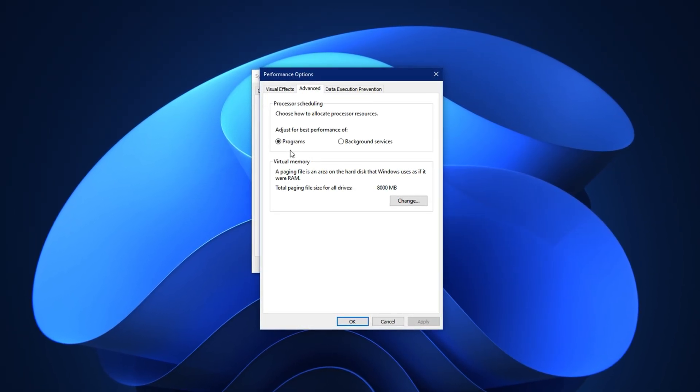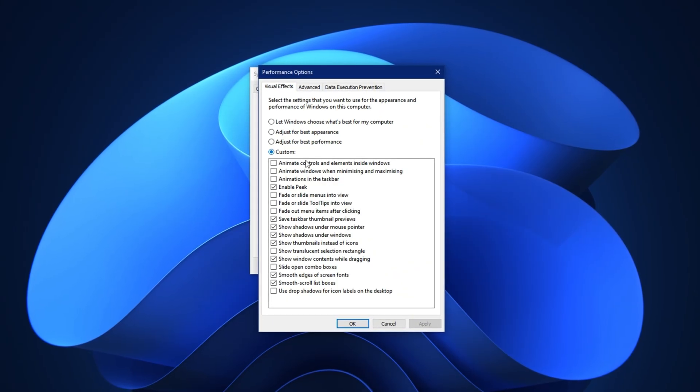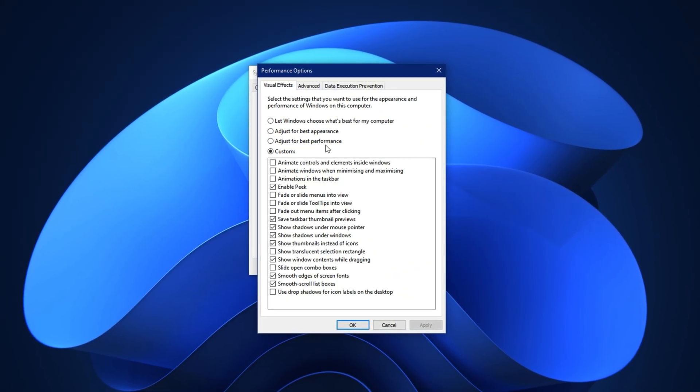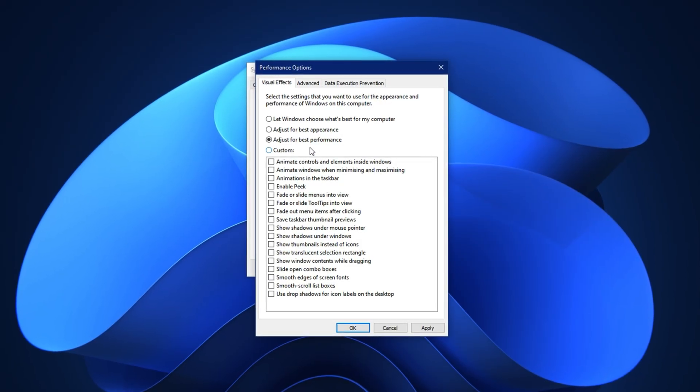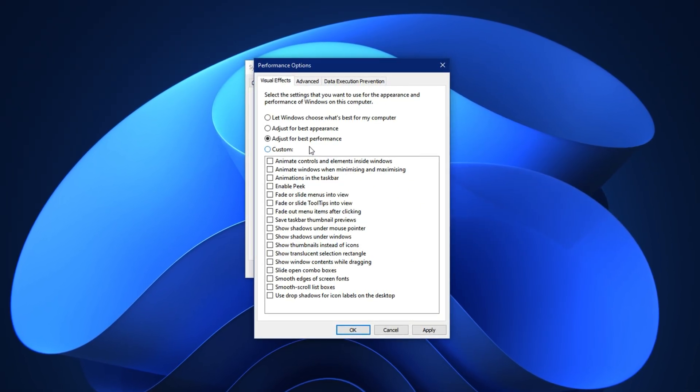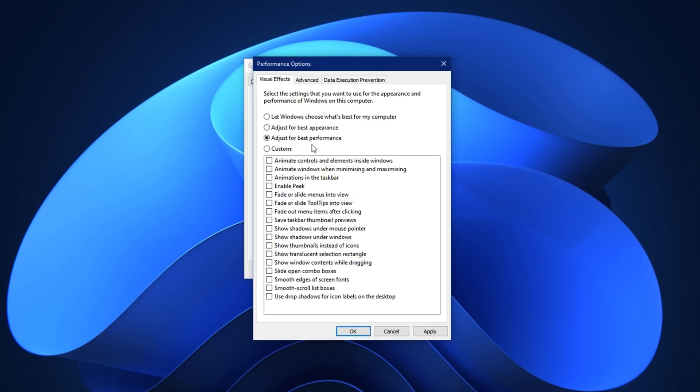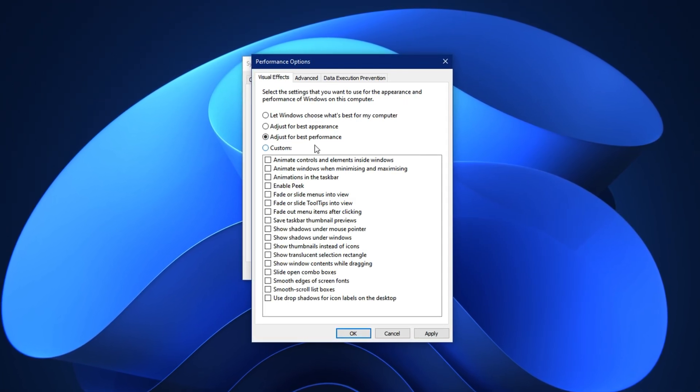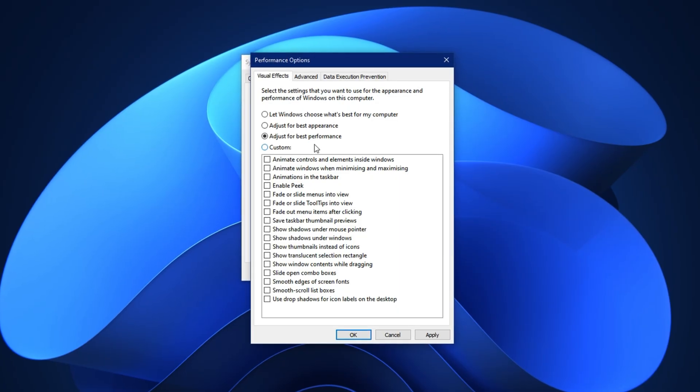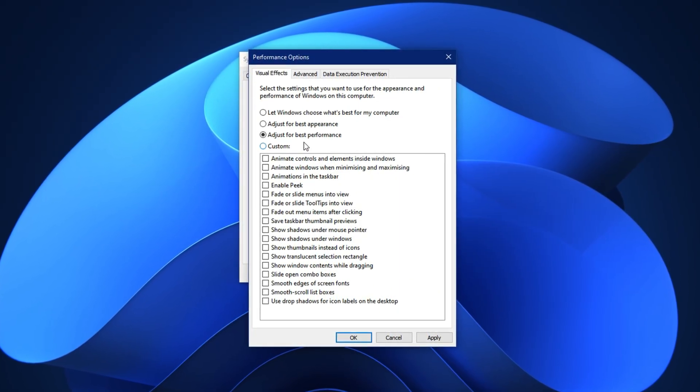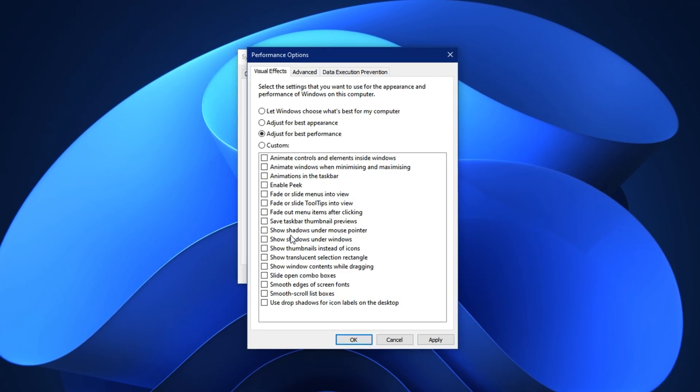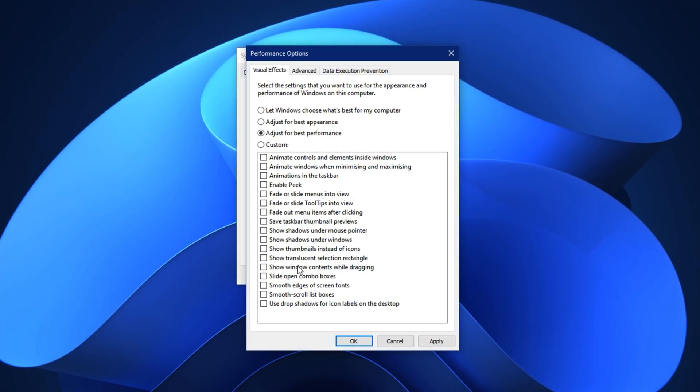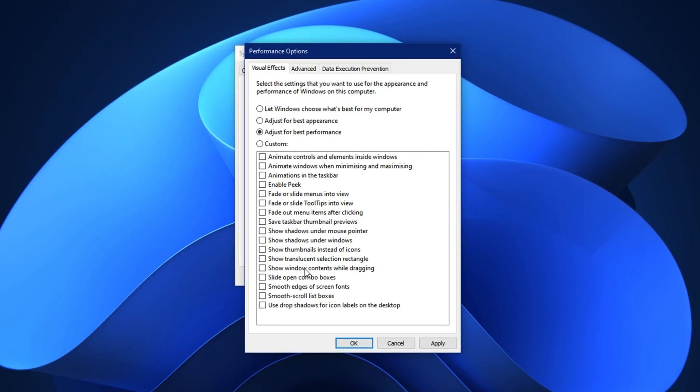Now switch over to the Visual Effects tab in the same window. Select the option that says Adjust for best performance. This disables all the fancy animations and transitions that look nice but use up valuable processor and memory resources. Once you apply this, your system will instantly become more performance-oriented. However, you don't have to sacrifice usability completely. After choosing Adjust for best performance, scroll through the list and manually re-enable a few useful visual effects if needed.